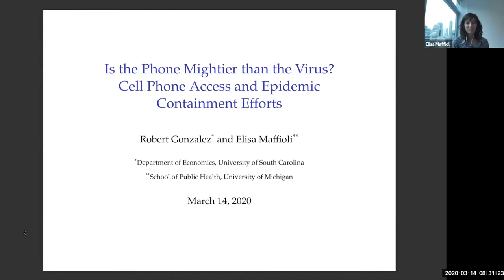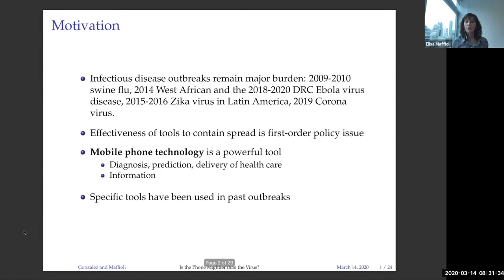Thanks for the organizing to make this happen so quickly. This is John, who works with Robert Gonzalez at the University of South Carolina. And we are discussing cell phone access and epidemic containing efforts.